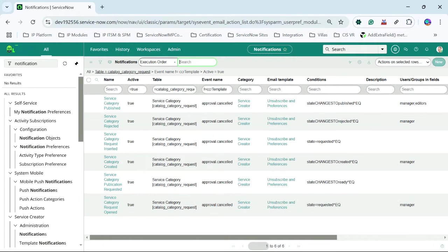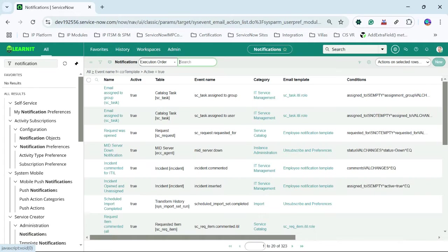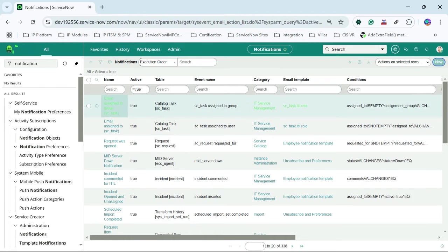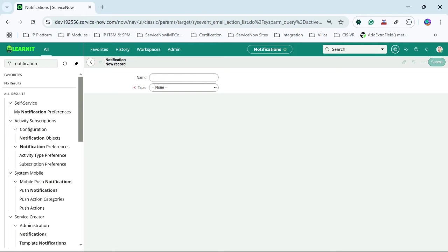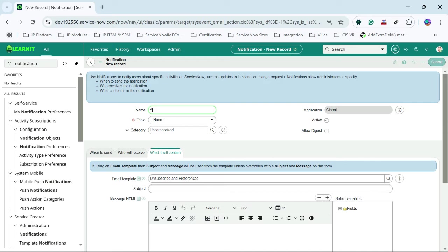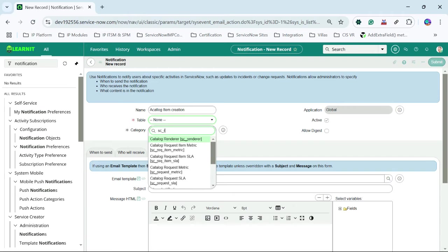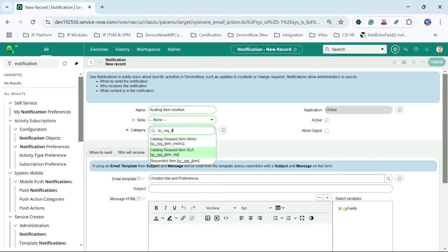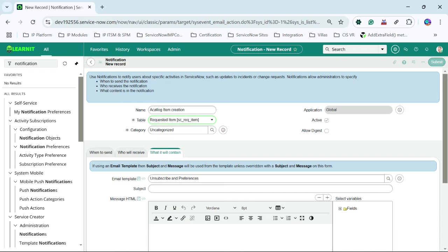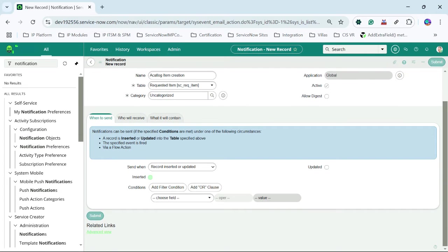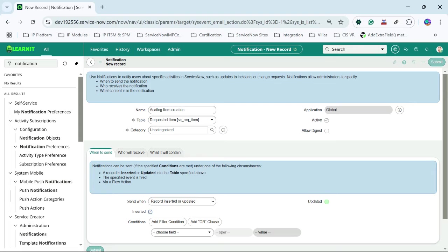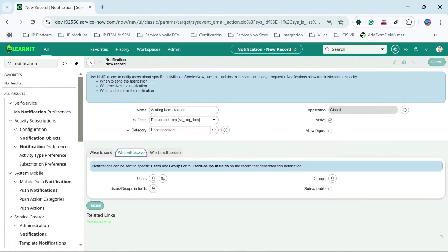This is our notification. I will click on the New button and create a new notification. I'll name it 'Catalog Item Creation', and the table will be SC Requested Item. When to send: when the record is inserted or updated. And who will receive it — I will add myself as system administrator.